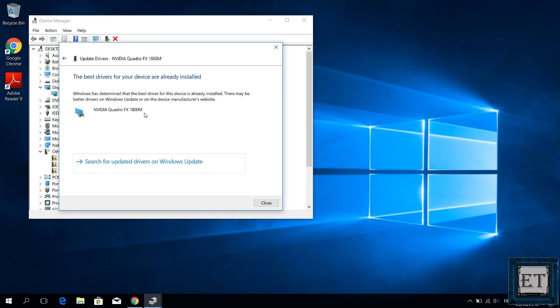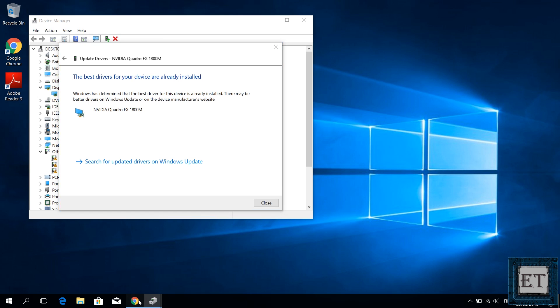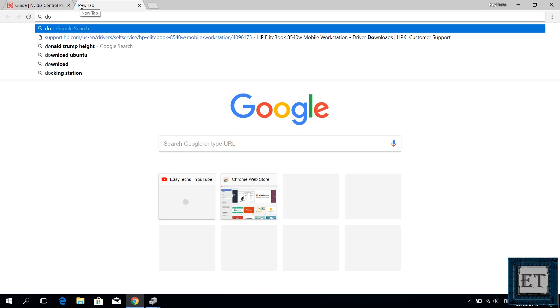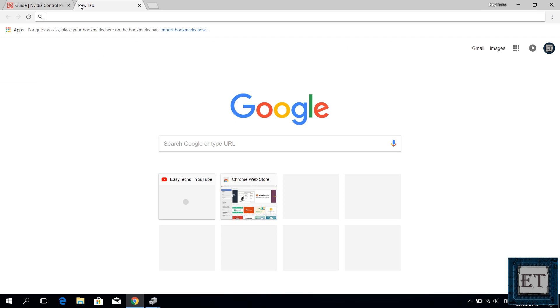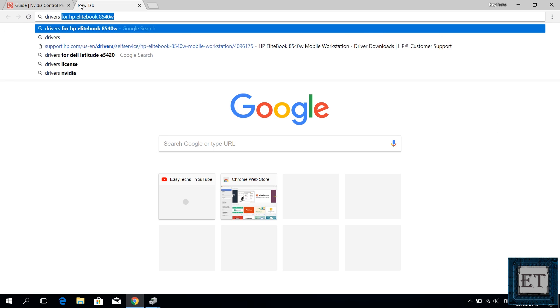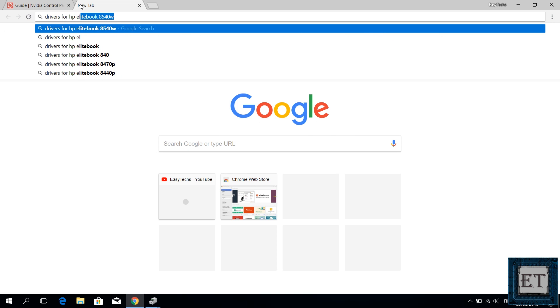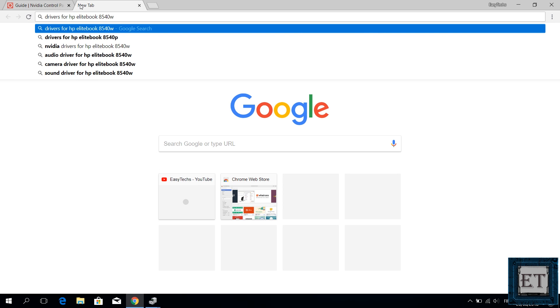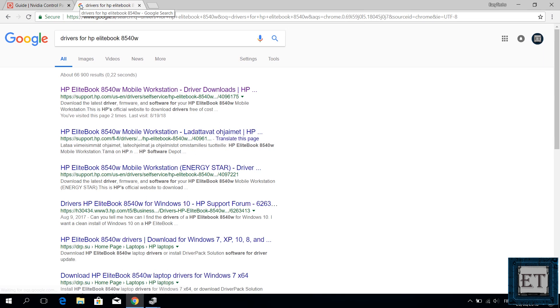If the process is successful, then it should have some positive message like installation complete or the best drivers for your device are already installed, and here it should show you the name of the graphics card of the drivers you've just installed. If not successful, then you will need to go to your manufacturer support page, then search for the driver that corresponds with your device and download and install accordingly.